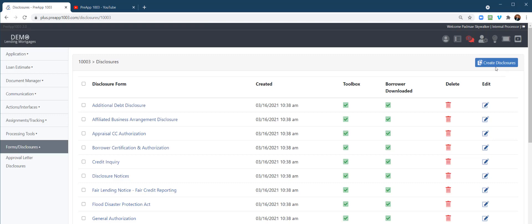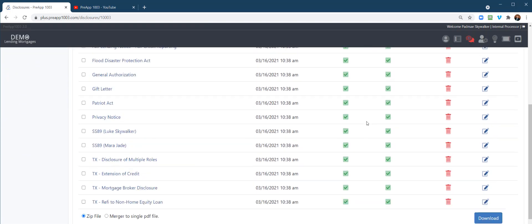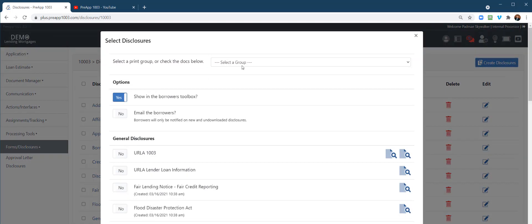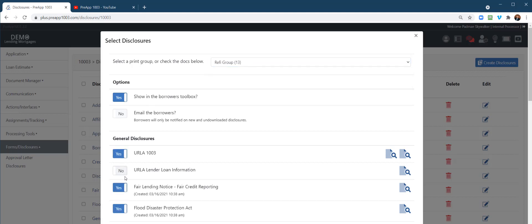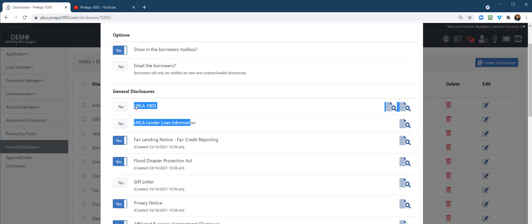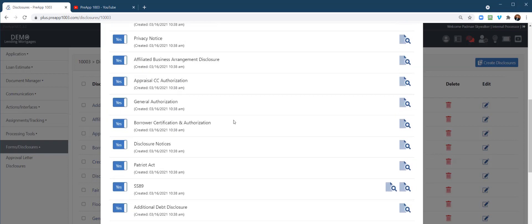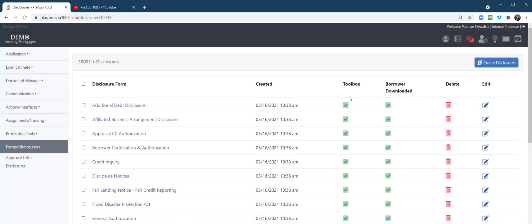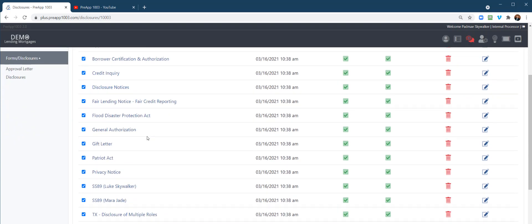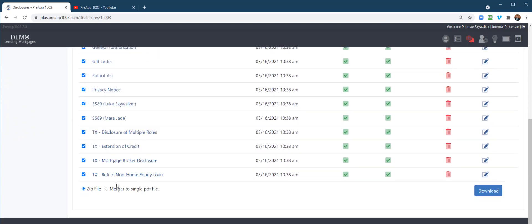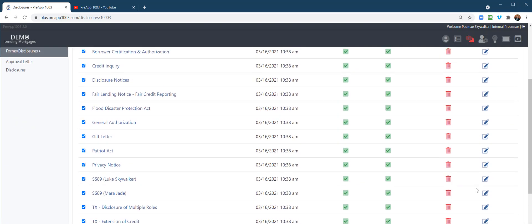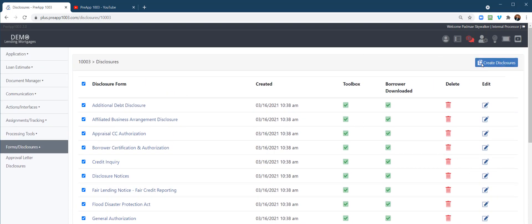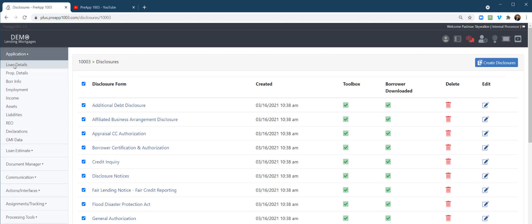Disclosures. Right here you have your different disclosure library. You can create disclosure, select a print group. I know processors many times are looking for, you know, where's the, I need to send up to the investor an updated 1003. So right there, we got the URLA forms right there. You can create disclosures if you're doing that on behalf of the LO. You can either send it to the borrower toolbox or you don't have to do it that way. You could actually just download it to a merged PDF and send it out through DocuSign or other eSign systems that you may be using.